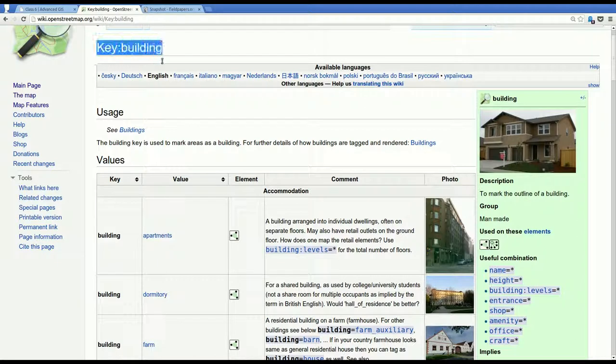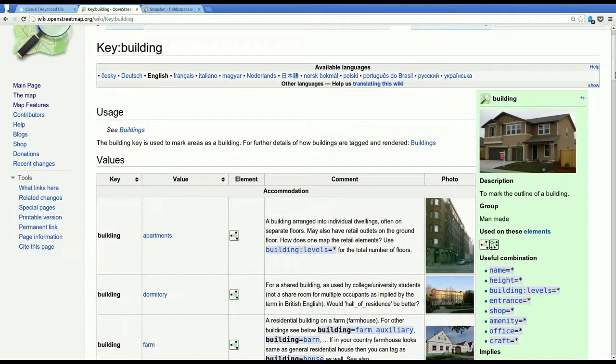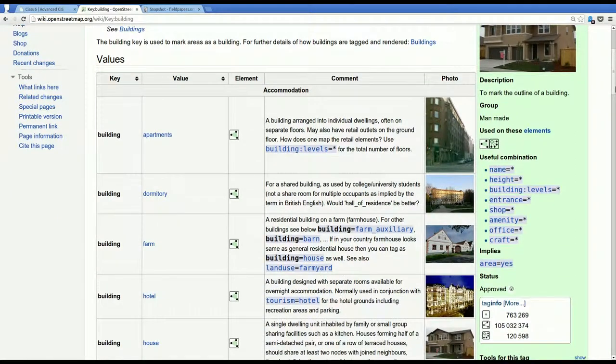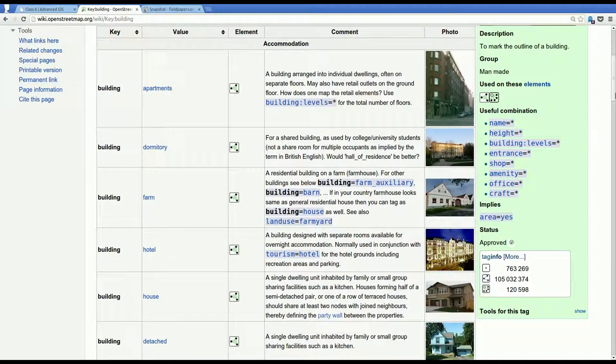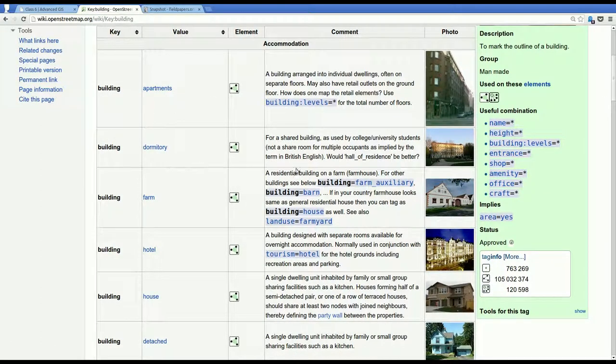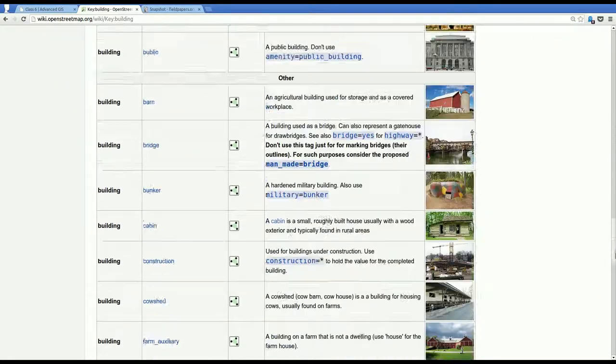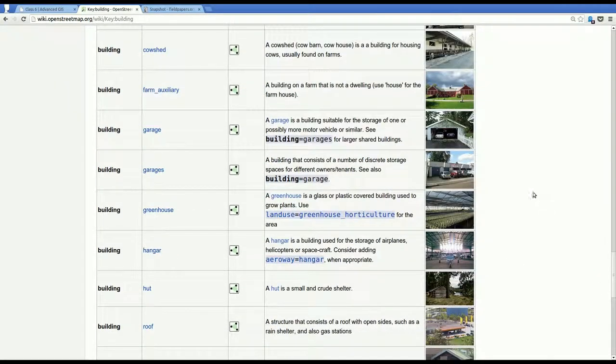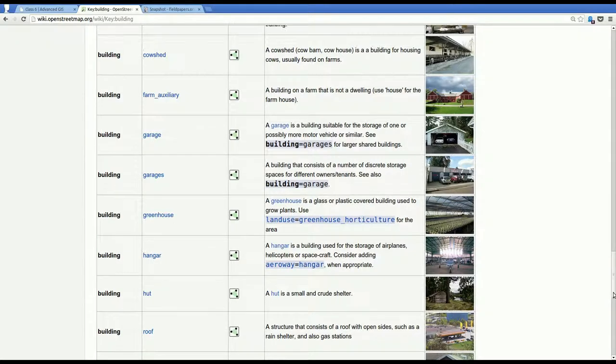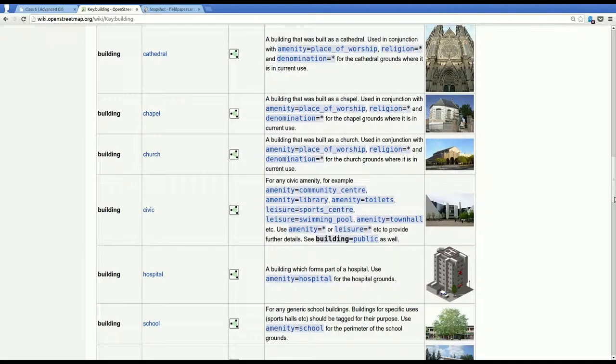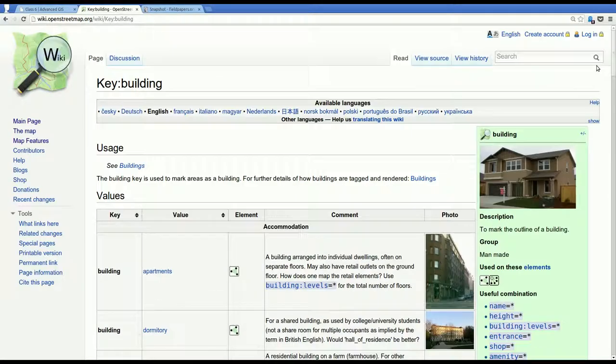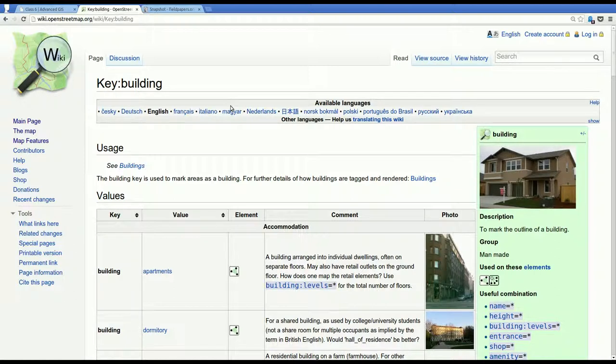So you could have building equals apartments or building equals dormitory, and so on. Don't treat this as gospel, though. If you see a lot of people around you doing something different, then I lean towards being consistent with the community rather than obeying the wiki.